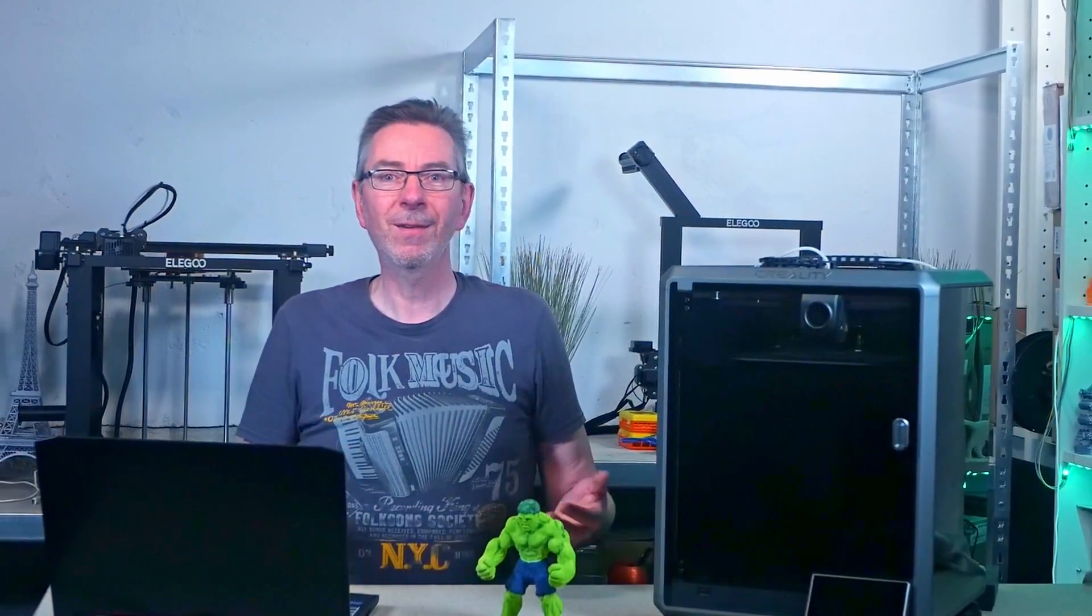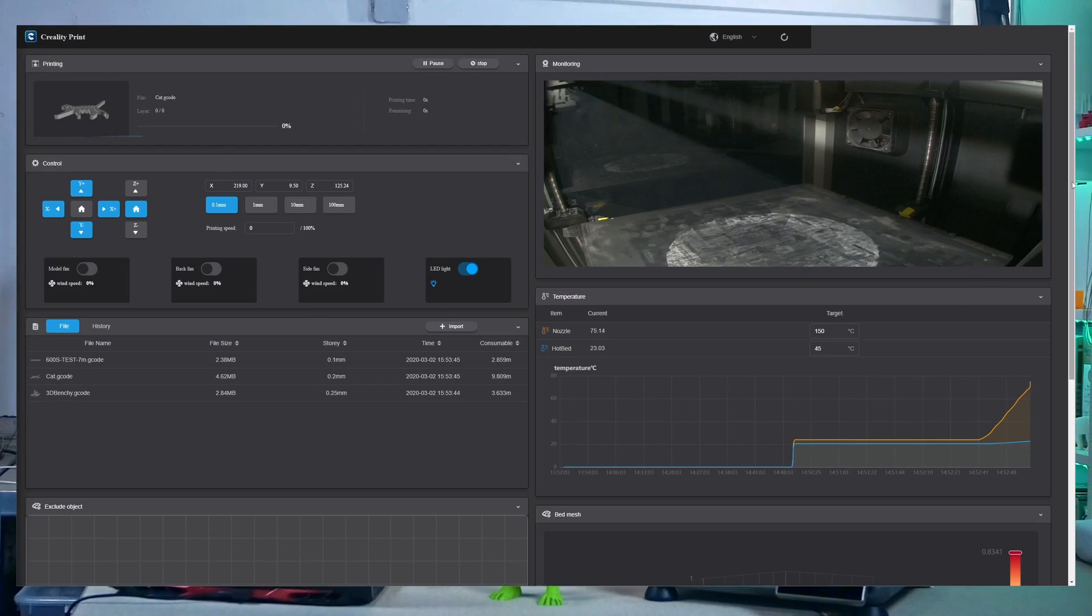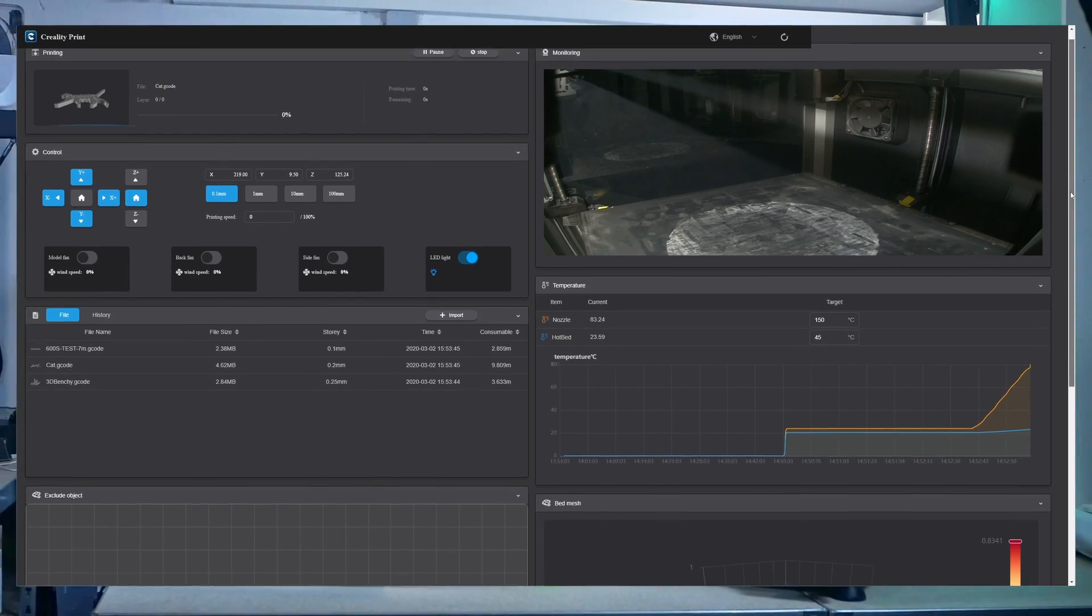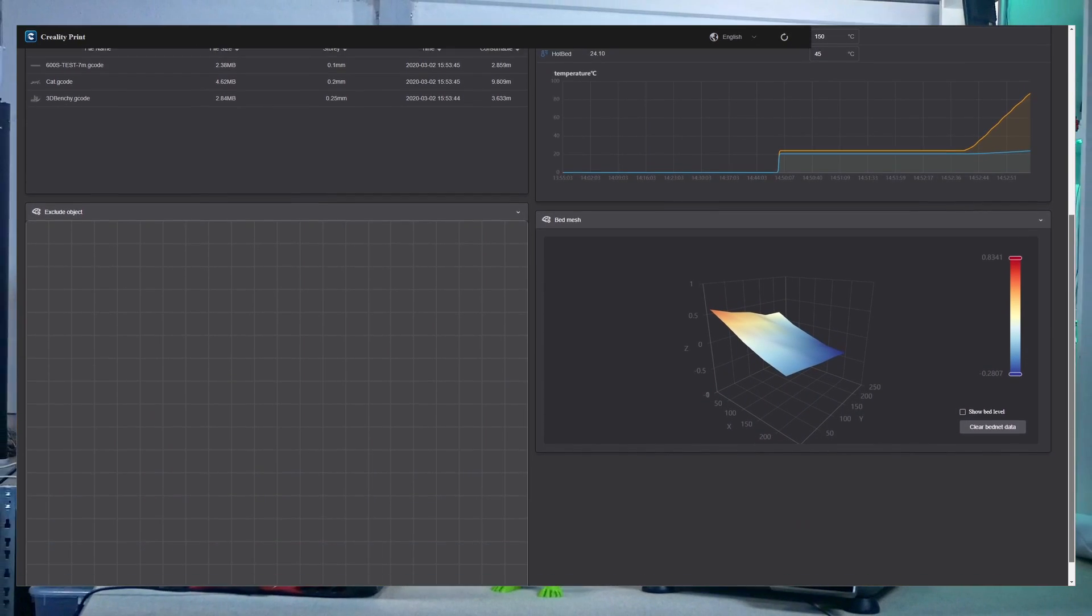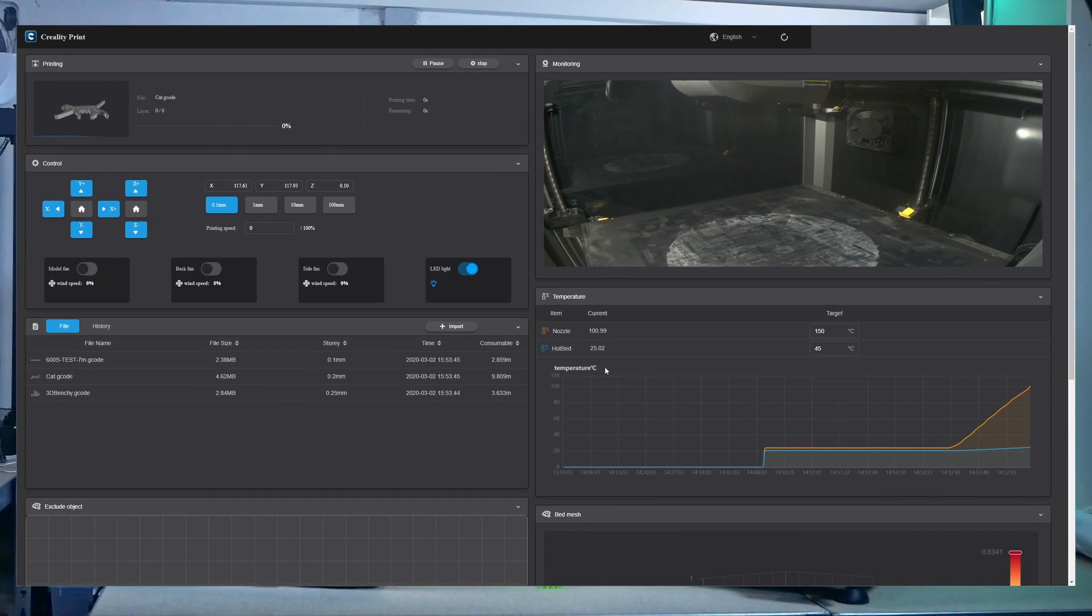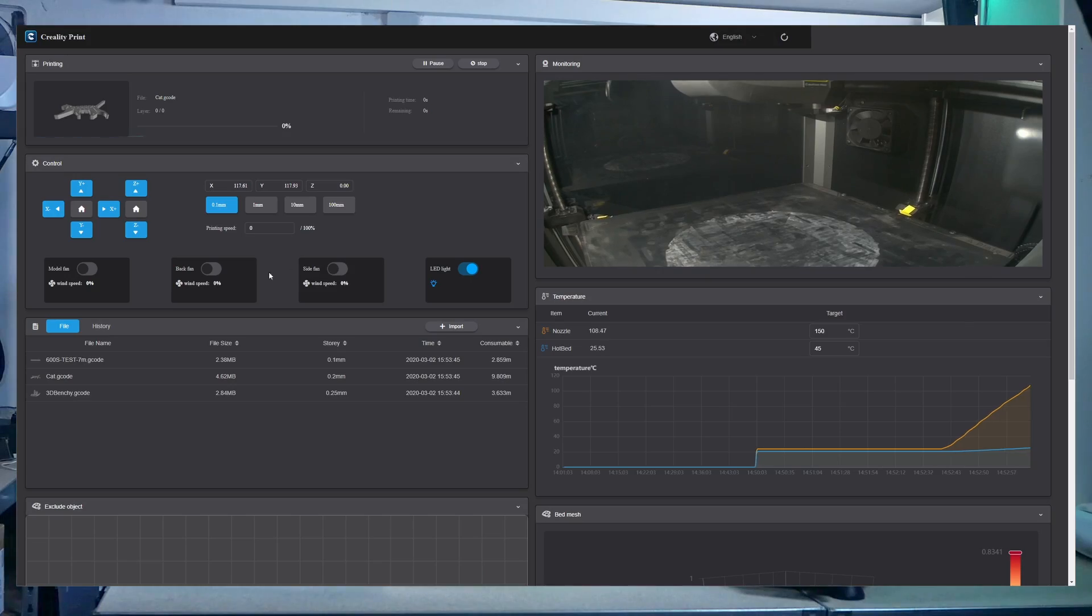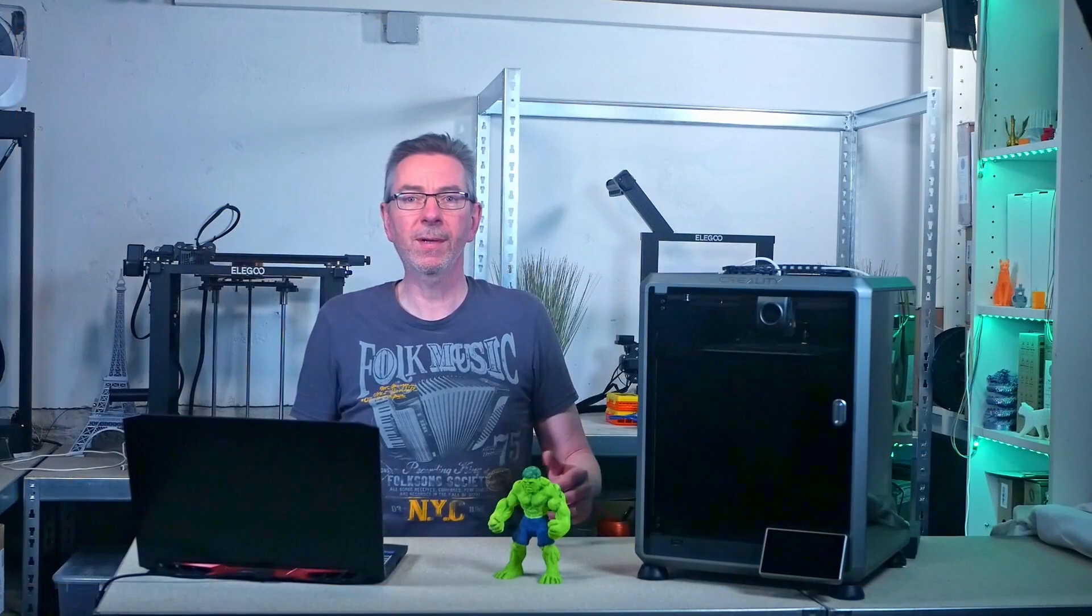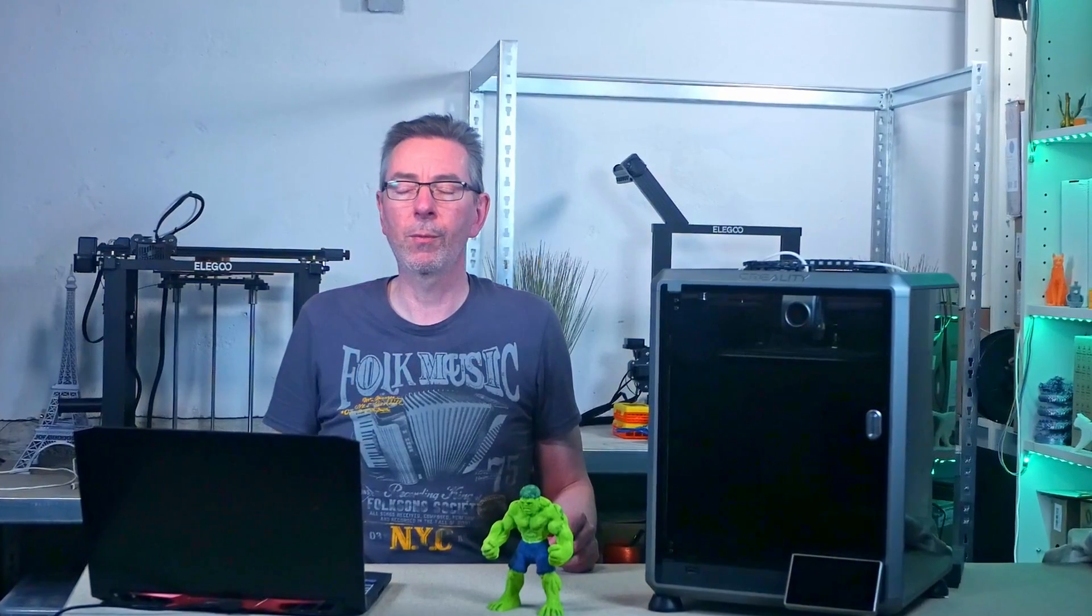The web interface provides just the bare minimum to operate the printer. Besides uploading and starting files to print, it allows for moving and homing the axis, setting the temperatures of the bed and nozzle, and controlling the fans and light. They have placed a few small obstacles in the way, presumably to prevent inexperienced users from rendering their 3D printers unusable.